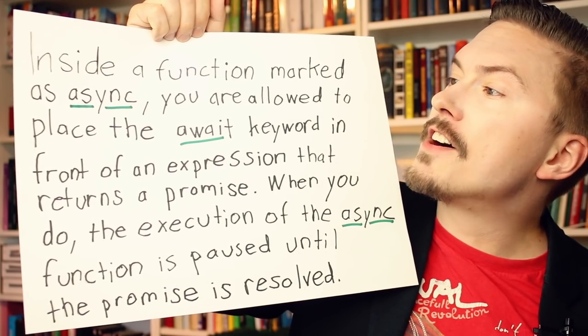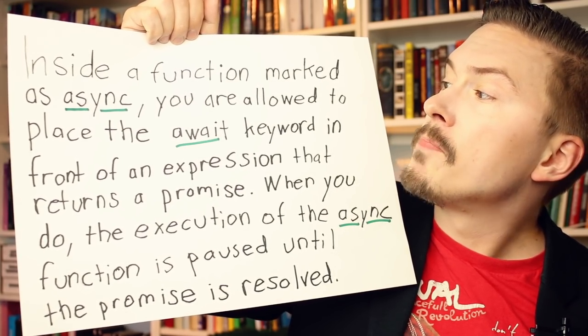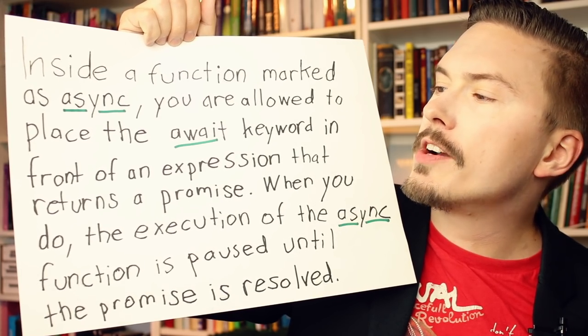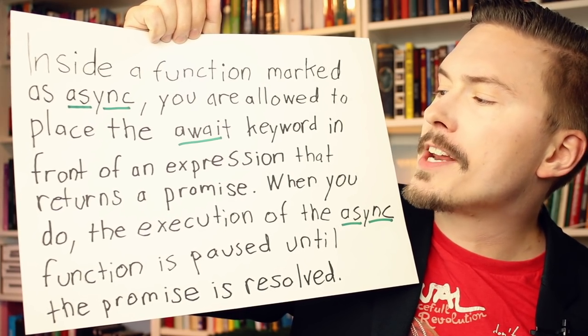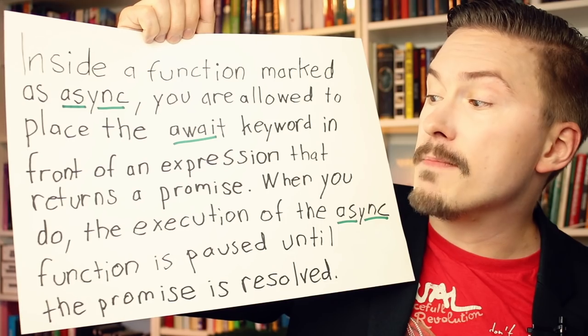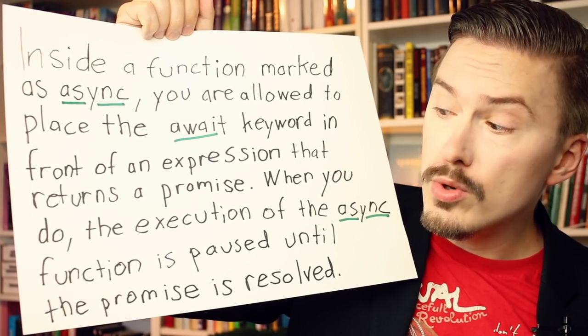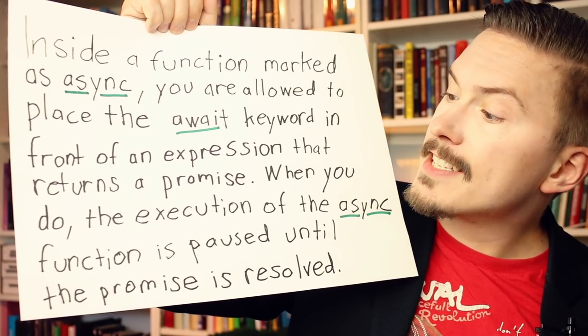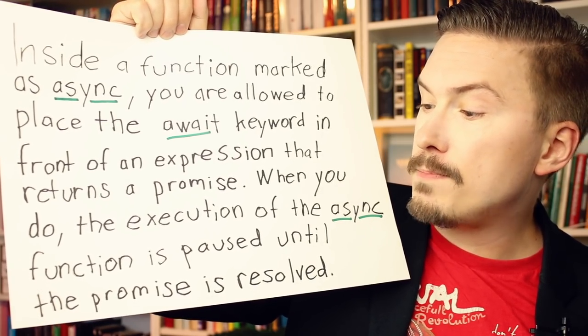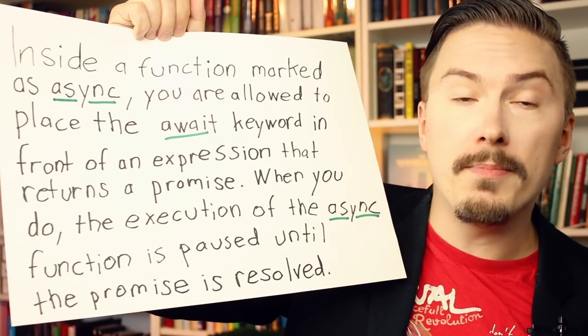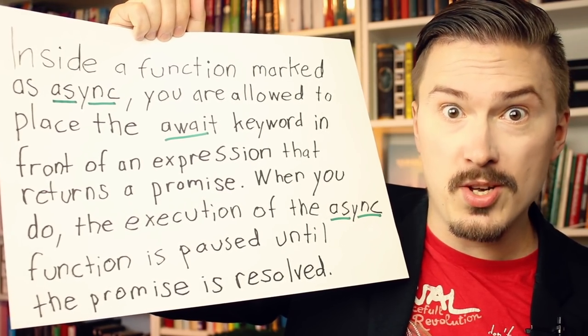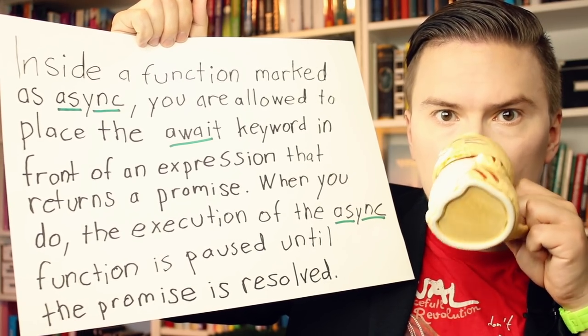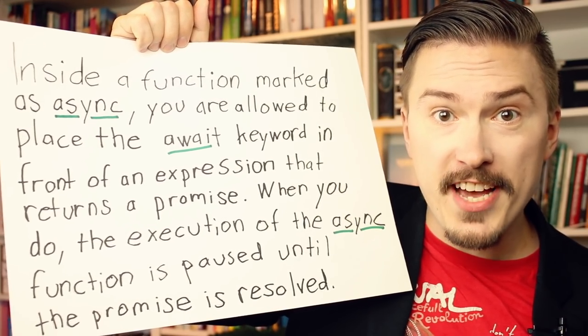I'm going to read you a description of what async await is. I will repeat it at the end of this episode and by then you will hopefully understand it. Inside a function marked as async, you are allowed to place the await keyword in front of an expression that returns a promise. When you do, the execution of the async function is paused until the promise is resolved. You got that? If you did, well then why are you watching this video? Go out and look at nature instead. On the other hand, if you're confused, excellent! Keep on watching.